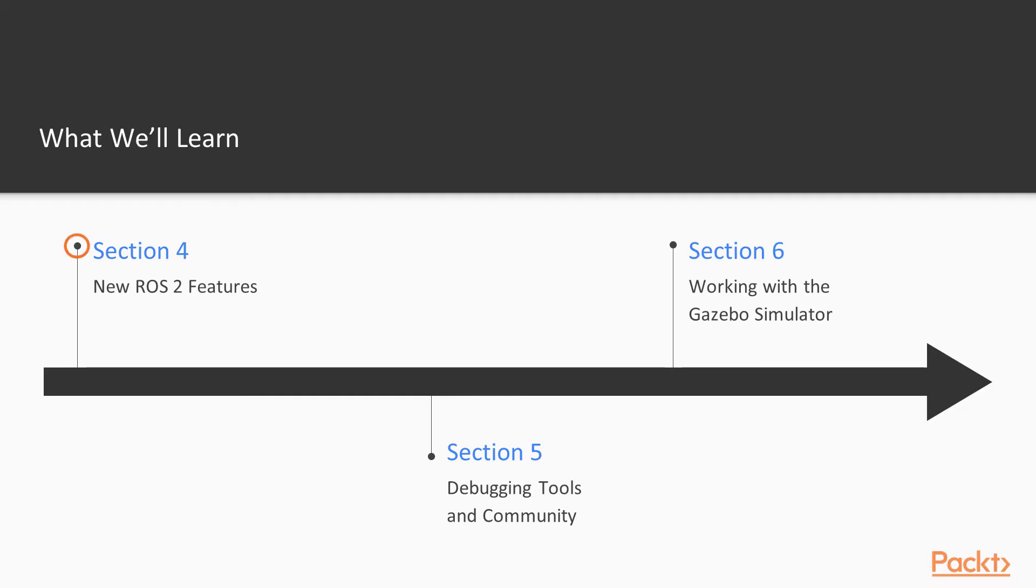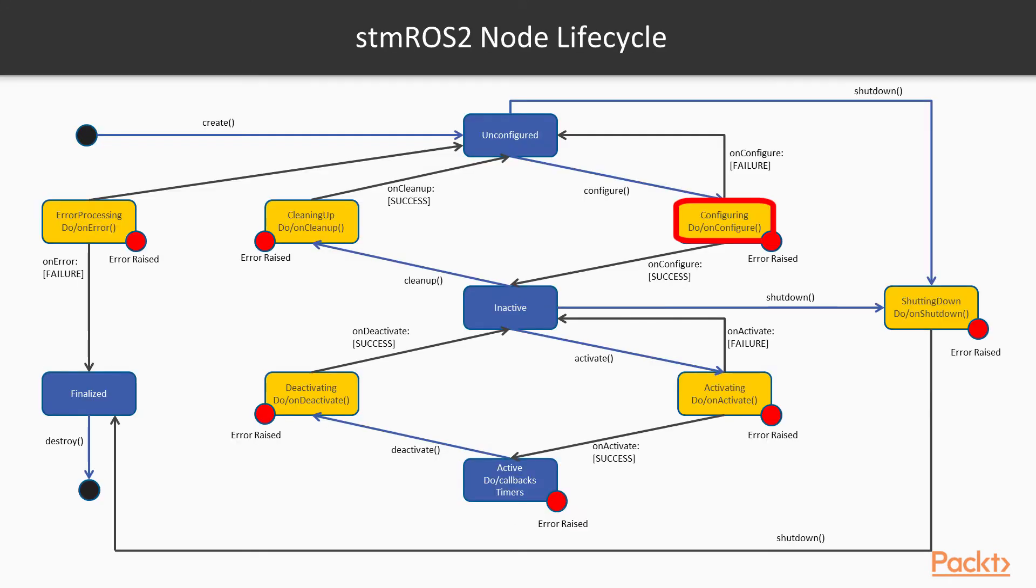Then we will see the most radical features that come with ROS 2, like security, lifecycle management, real-time capabilities, and so on.